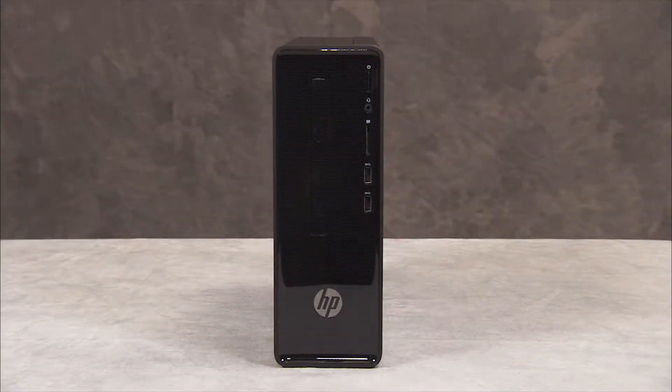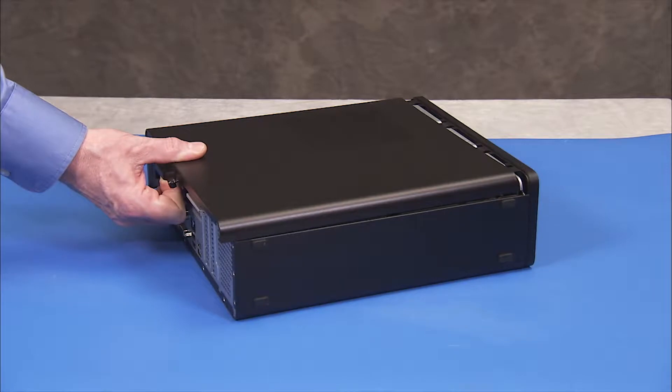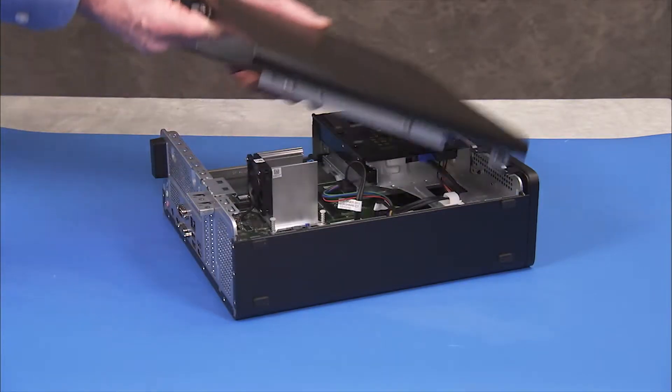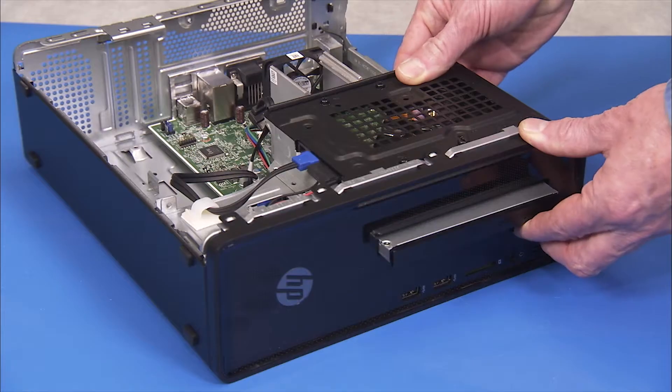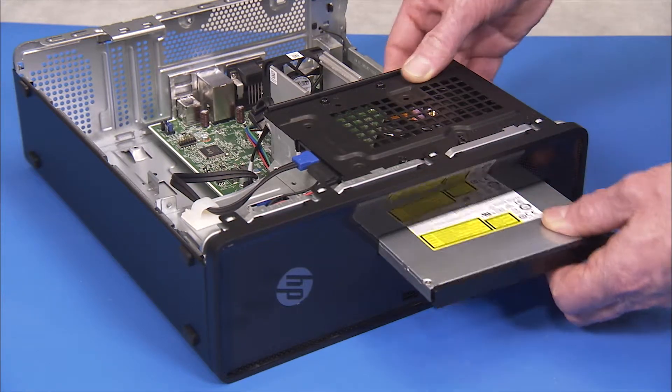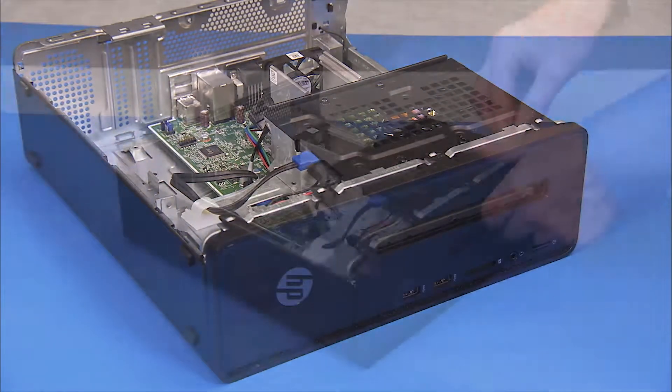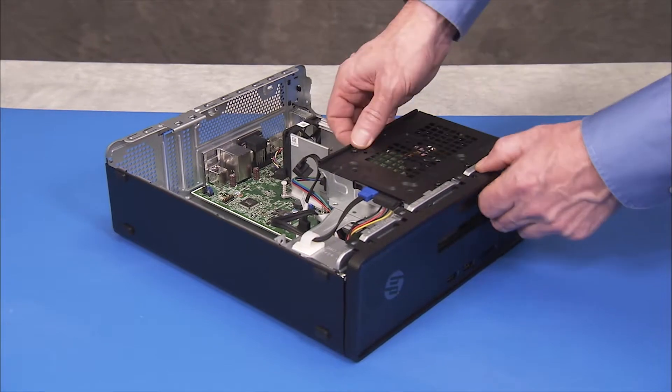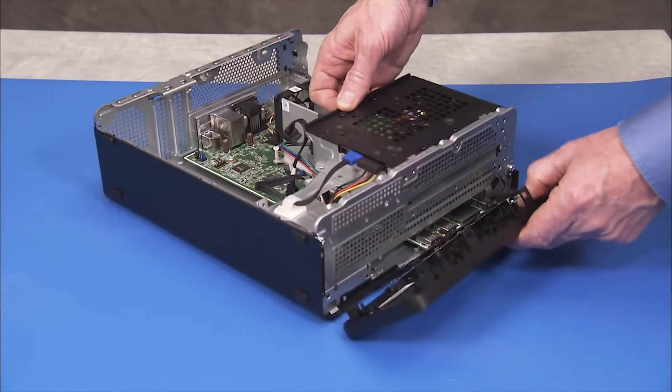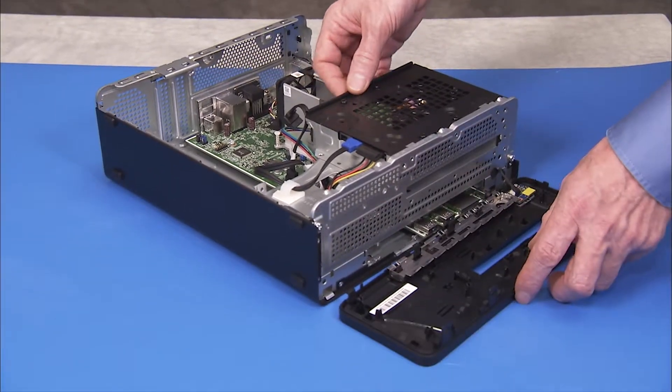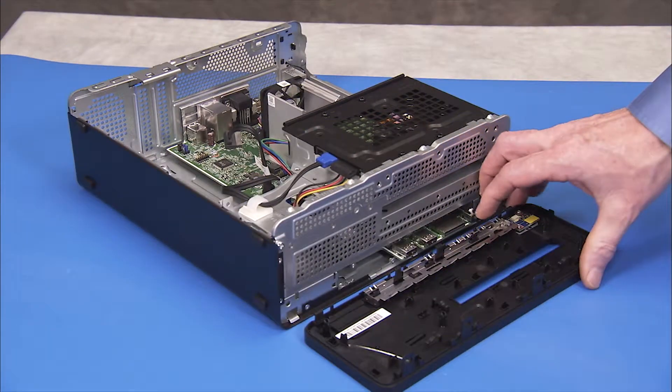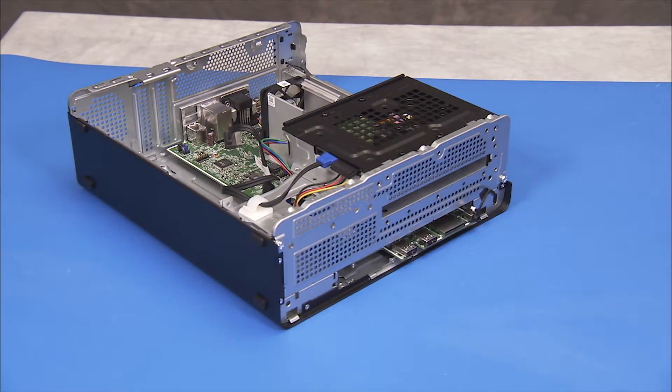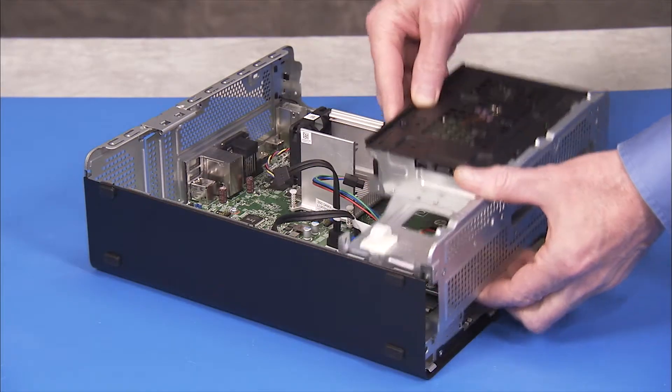To remove the wireless LAN board, first remove the side cover, the optical drive, the front bezel, and the drives cage.